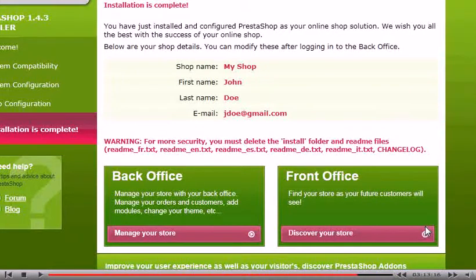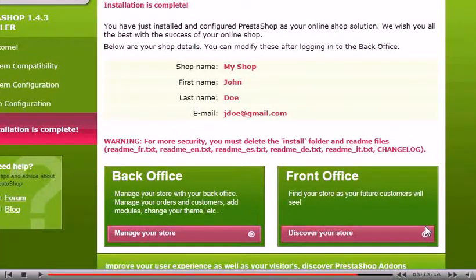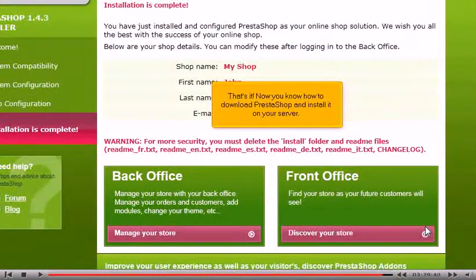That's it! Now you know how to download PrestaShop and install it on your server.